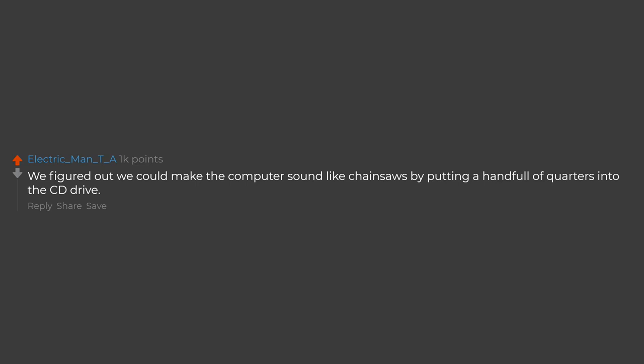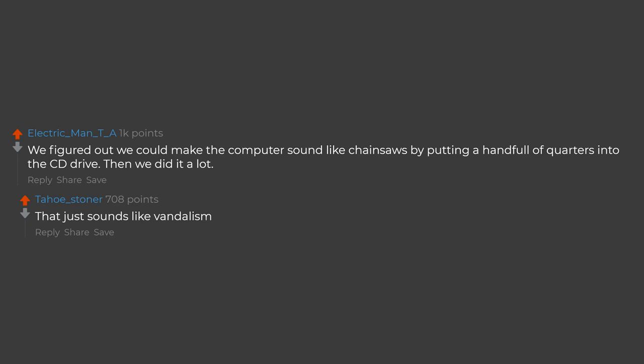We figured out we could make the computer sound like chainsaws by putting a handful of quarters into the CD drive. Then we did it a lot. That just sounds like vandalism.